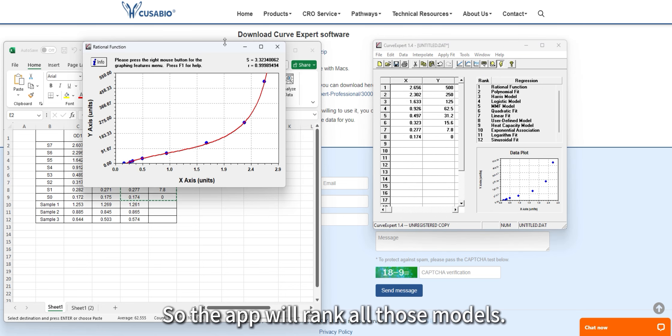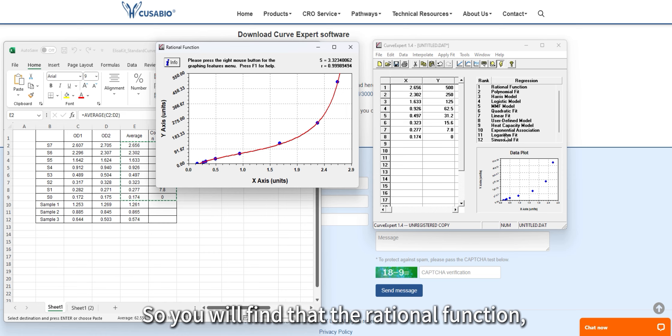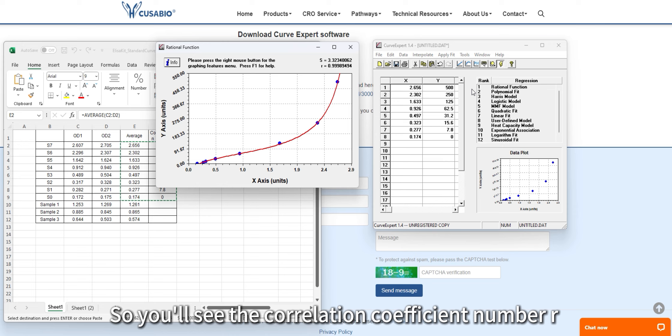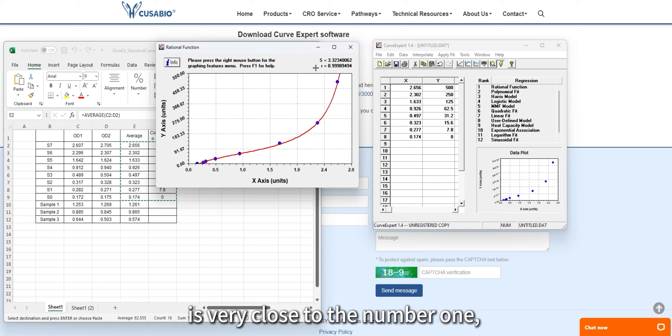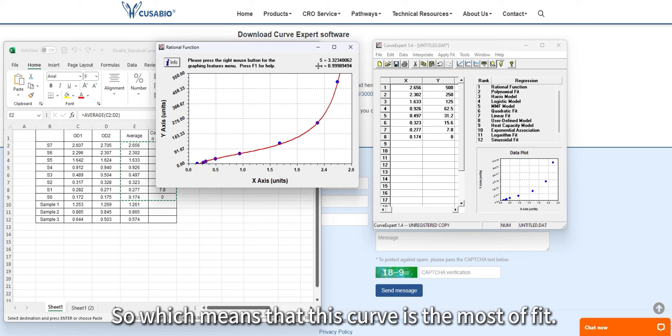The app will rank all the models. You will find that the rational function is the top one, which means it is the best fit for the datasets. You will see the correlation coefficient R is very close to one, and the standard deviation is only three, which means this curve is the best fit.